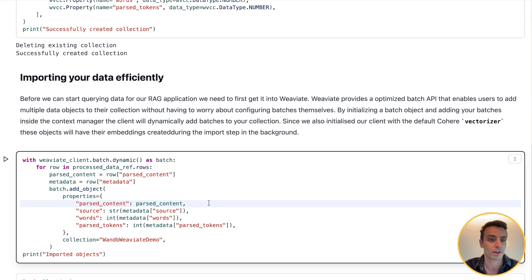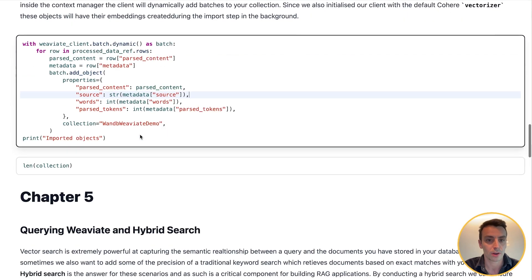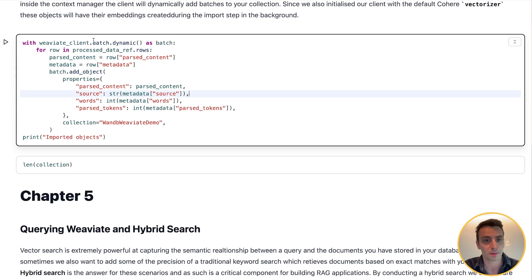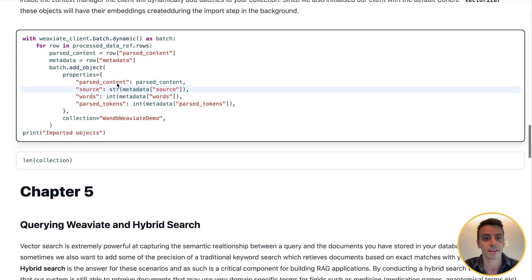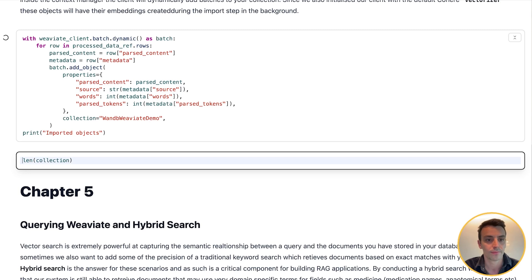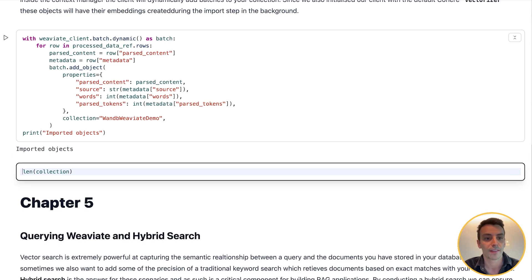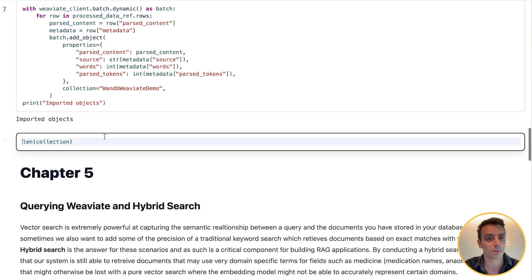Since we've already initialized our collection, the default Cohere vectorizer will vectorize these objects and they'll have their embeddings created during the import step. Here you can see I'm just creating the batch object and I'm adding objects from our dataset to that, and those will all be added automatically. So let's run this, and there we have it—the objects are imported.